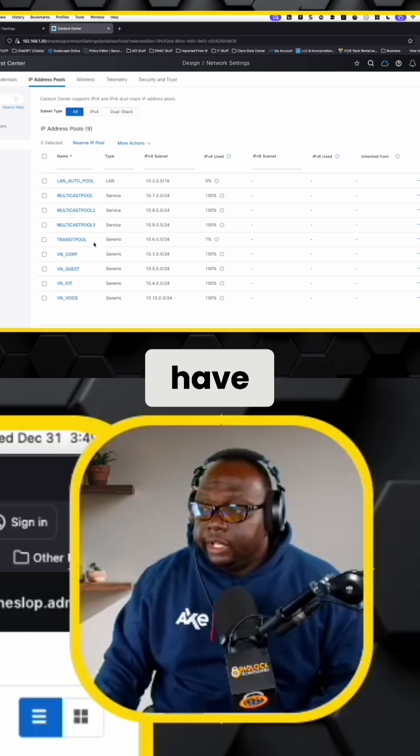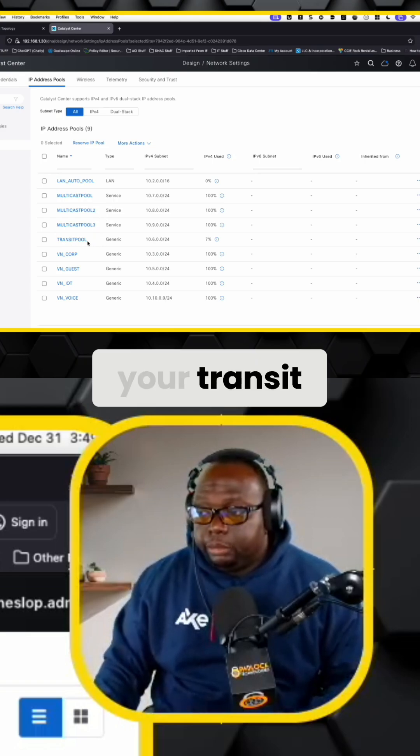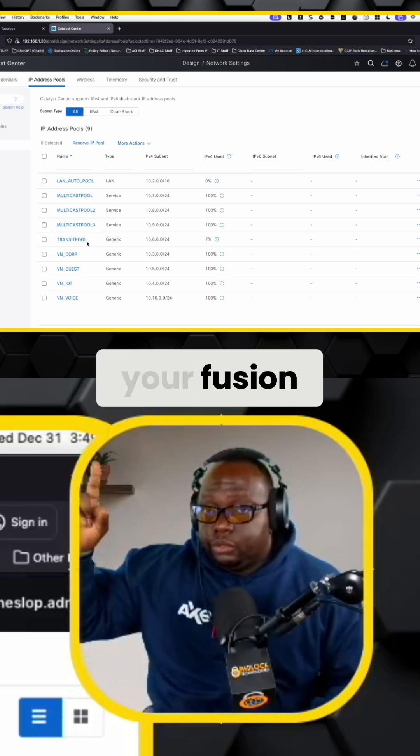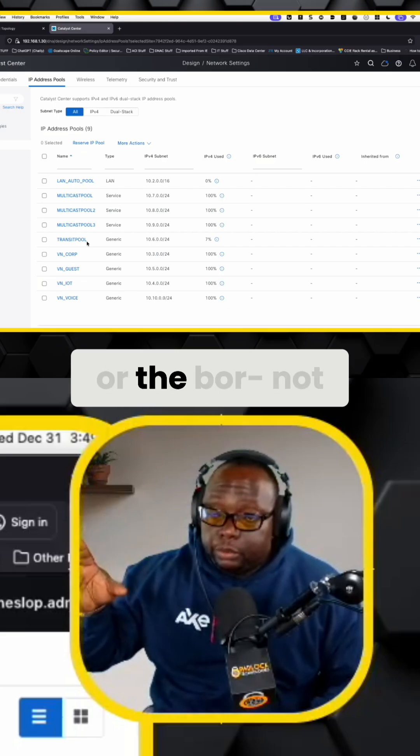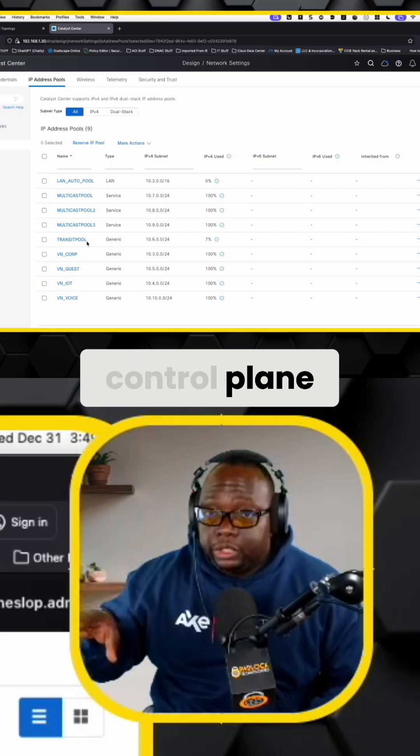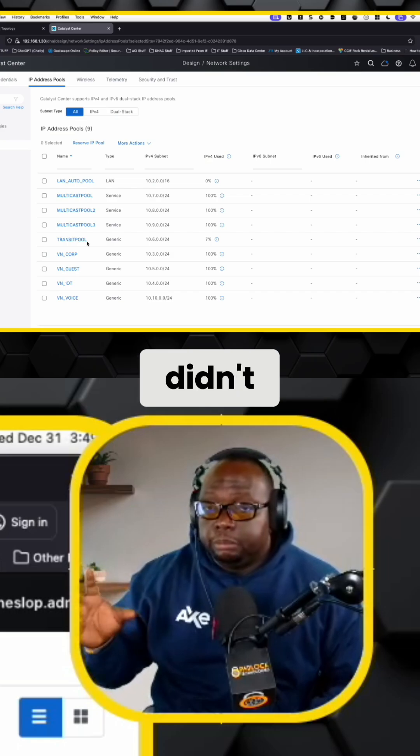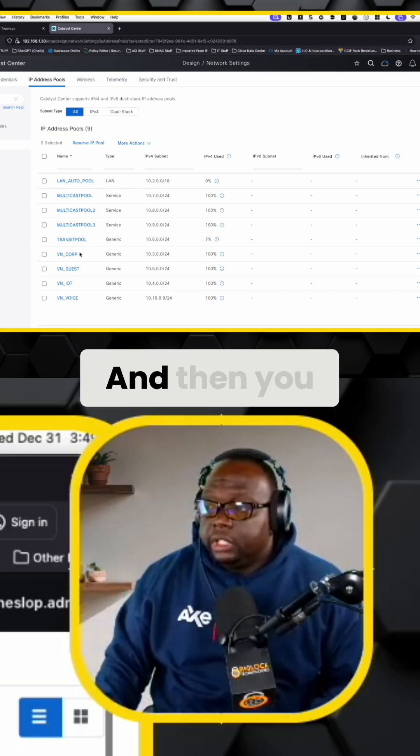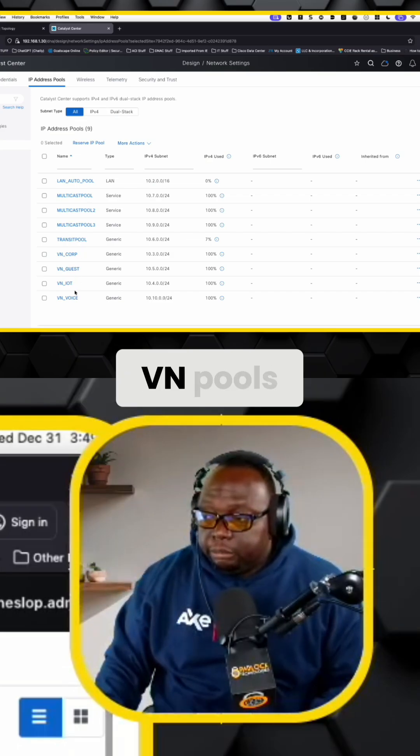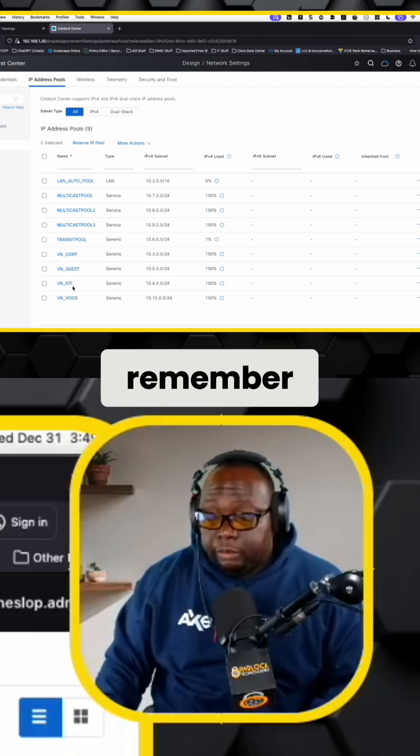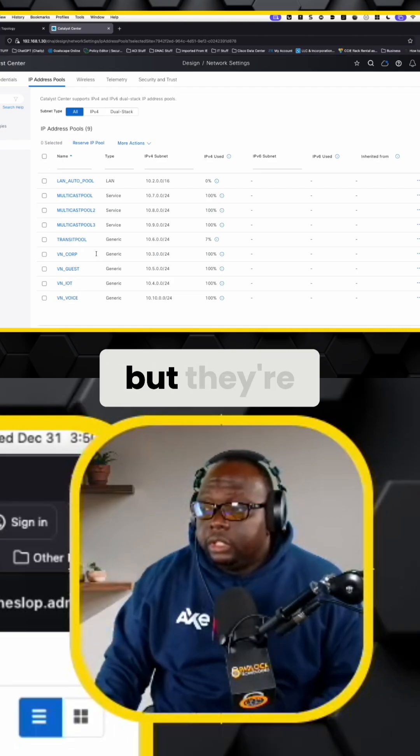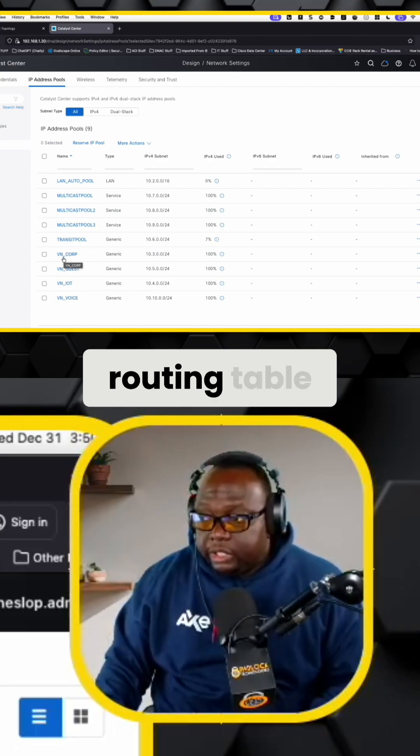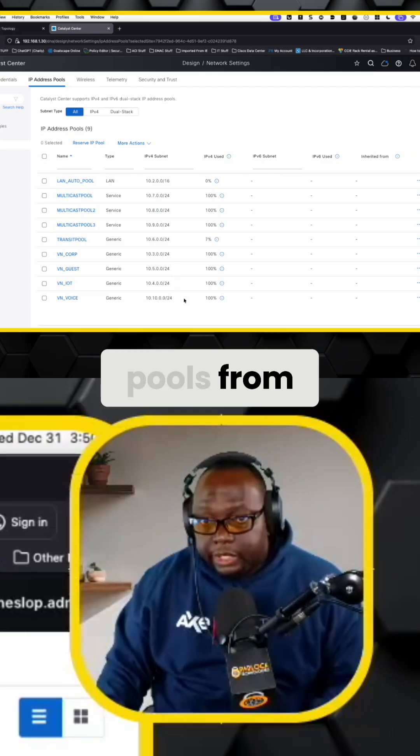And then you have your transit pool, which is between your fusion router and the border gateway, or the border control plane or the border node if you didn't combine those two together. And then you have your individual VN pools, right? Remember VNs are technically VRFs, but they're going to be in a separate routing table and you need to have your pools from there.